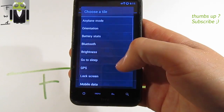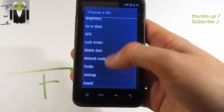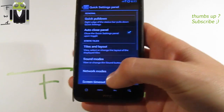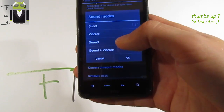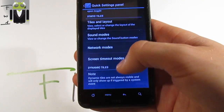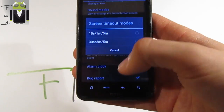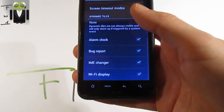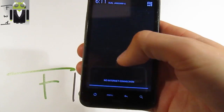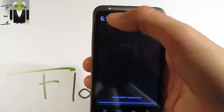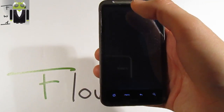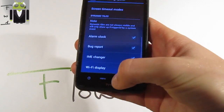You can add or remove tiles — for example, you can add sound. You can also reset it if needed. You have sound modes: silent, sound, or sound plus vibrate. There are network mode options, screen timeout modes, and alarm clock settings. In the notification bar, clicking the clock takes you to the clock app, and clicking the date goes to the calendar.